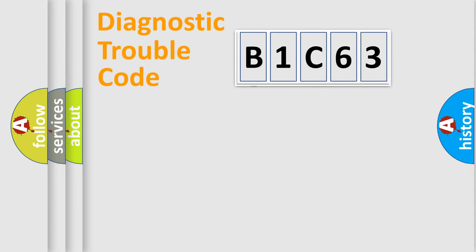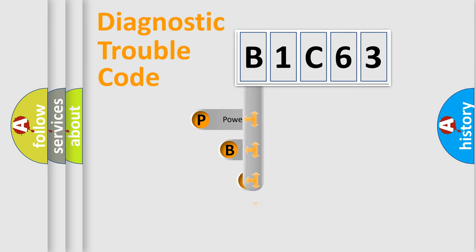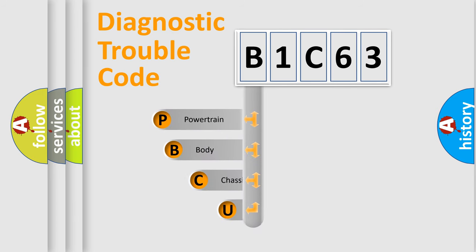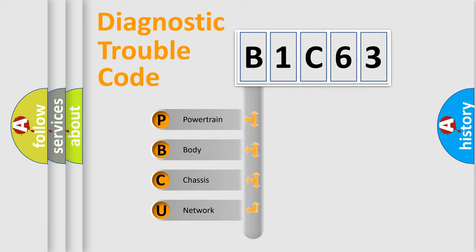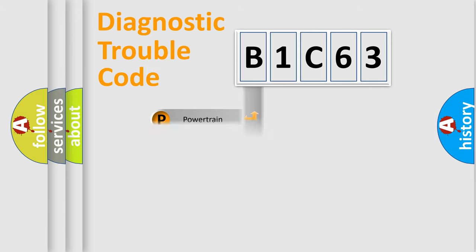First, let's look at the history of diagnostic fault code composition according to the OBD2 protocol. We divide the electric system of automobile into four basic units: powertrain, body, chassis, network.